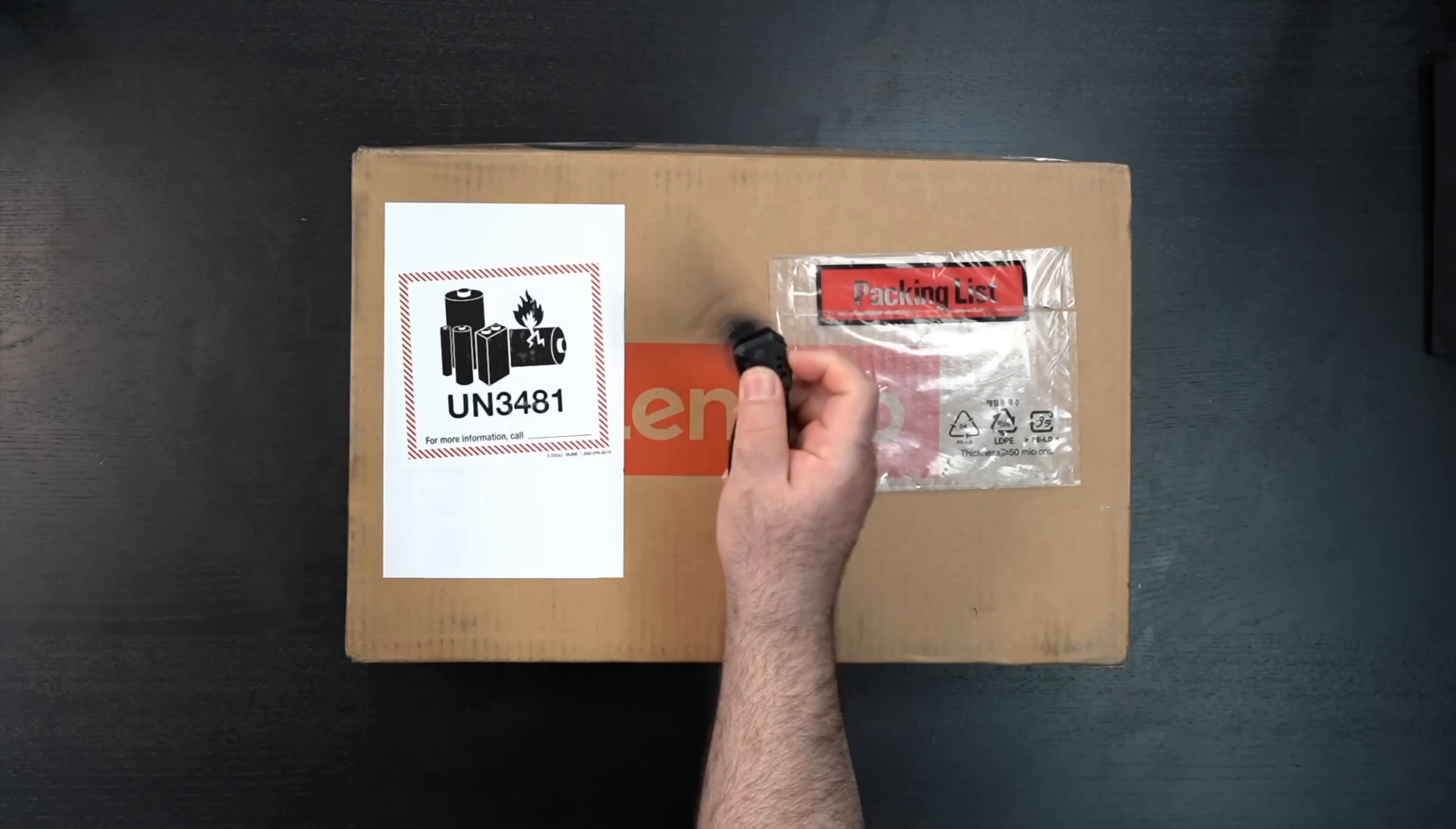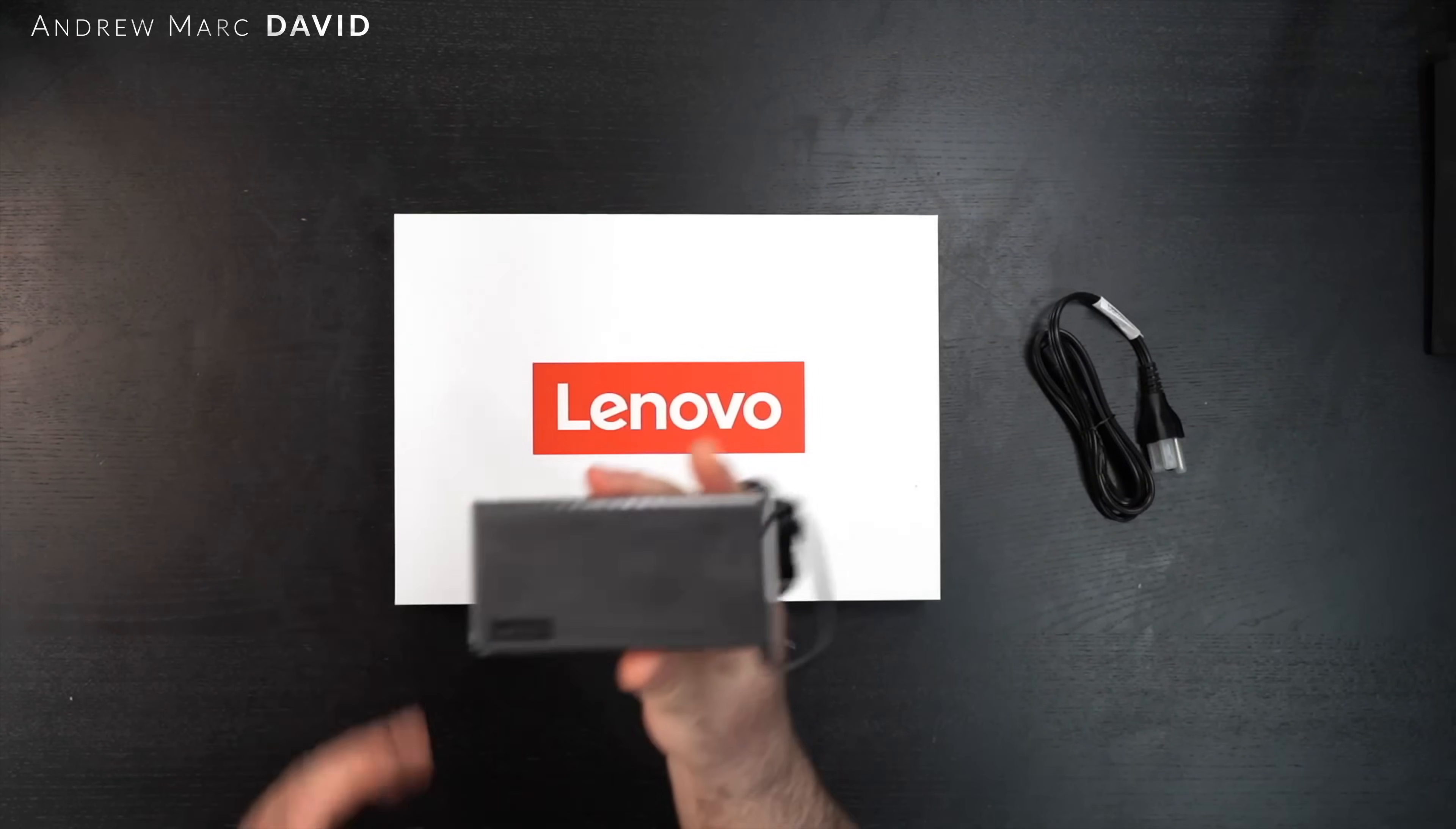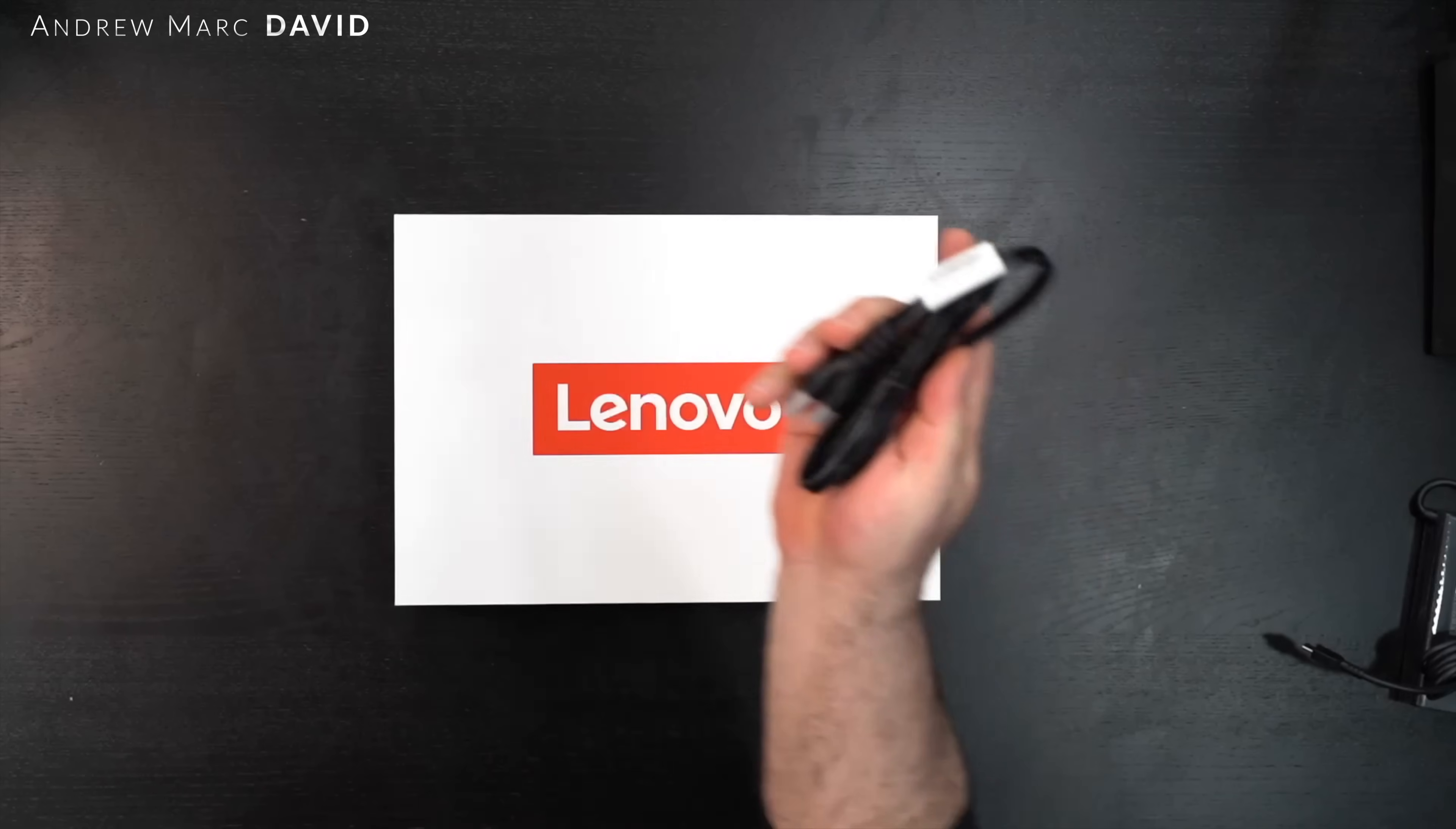With the specs and pricing out of the way, let's find out what you get inside the box. So we're going to take a look at the charger here. We have a 140-watt power charger, not too bad. It has a USB Type-C plug, so looking good there.